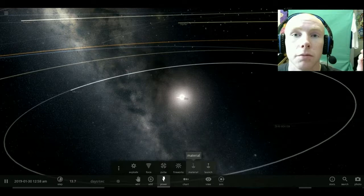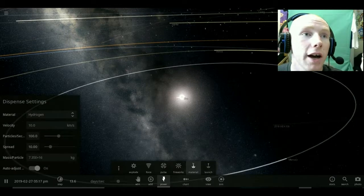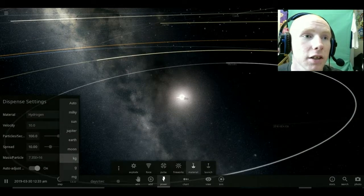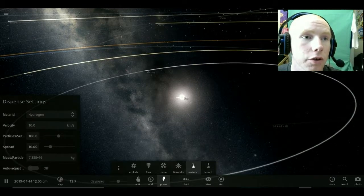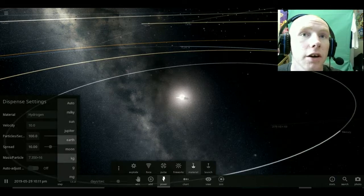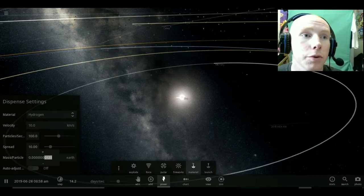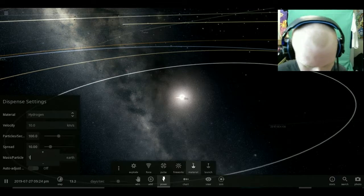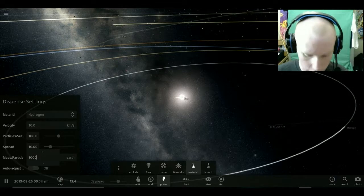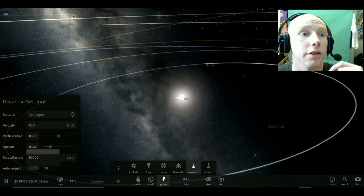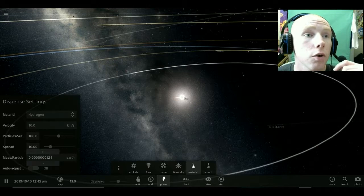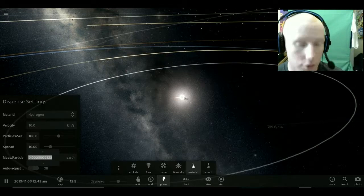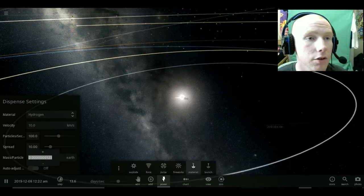Go back to minerals. Hydrogen at the size. Turn the auto thing off and turn it to size of an earth. We're going to put this at a thousand earths. Make it ten thousand. Oh, shit.